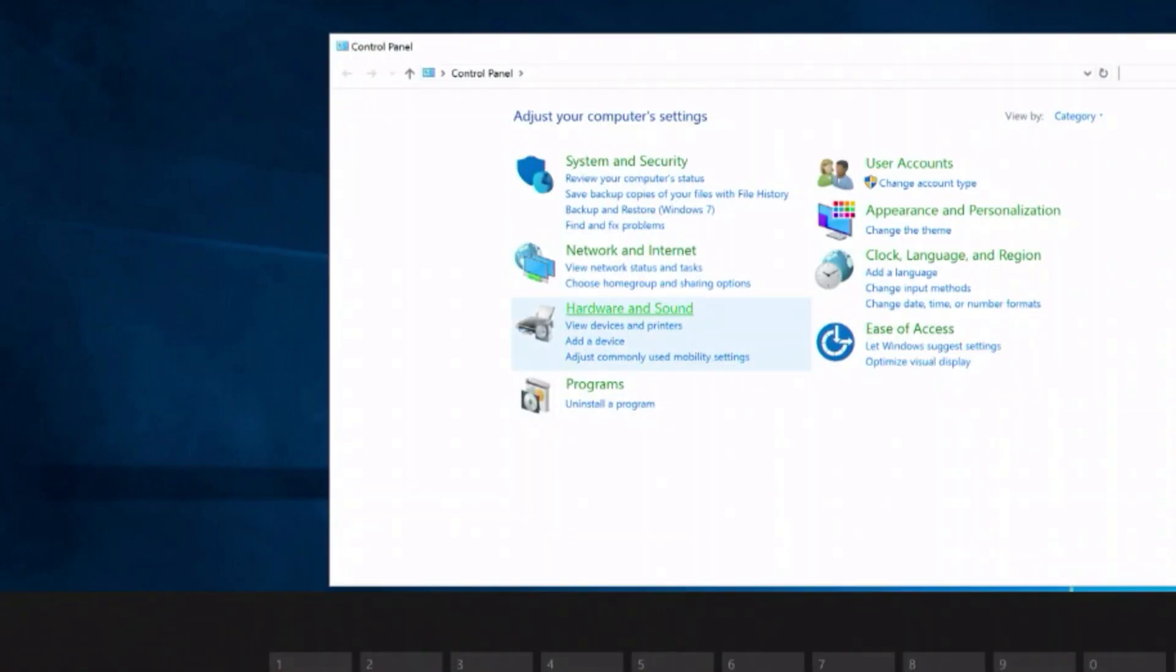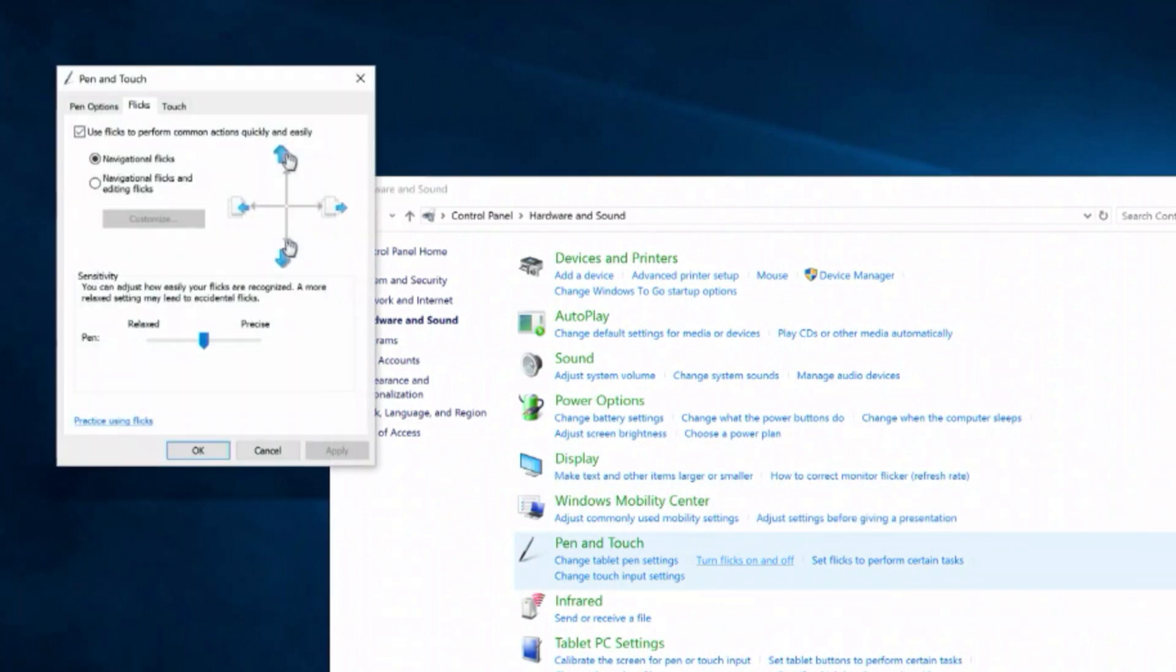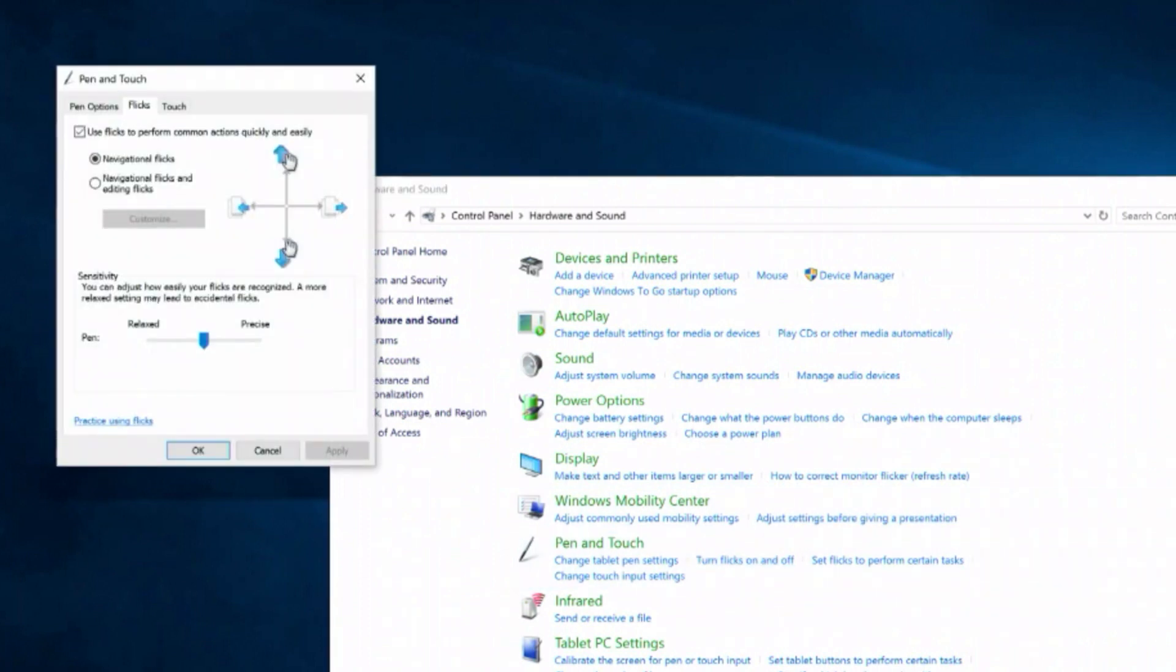Under Pen and Touch, choose Turn Flicks On or Off, then just uncheck Use Flicks in the upper left.